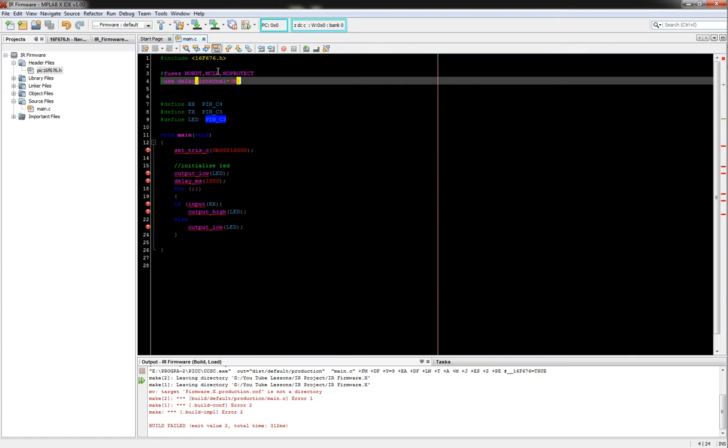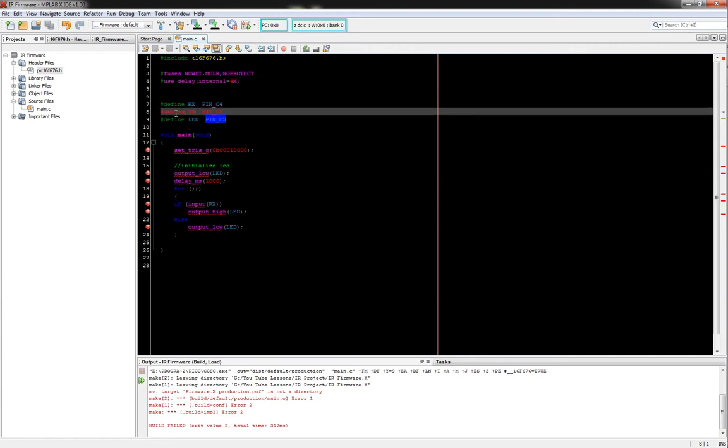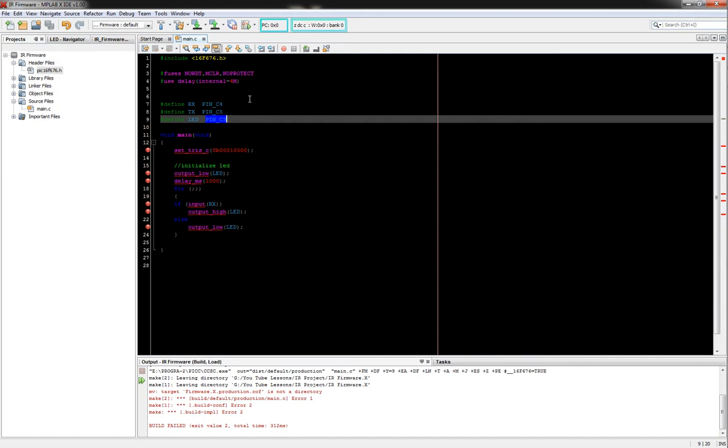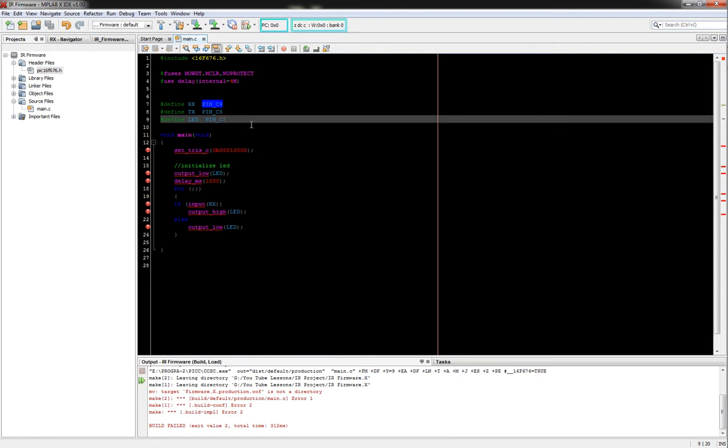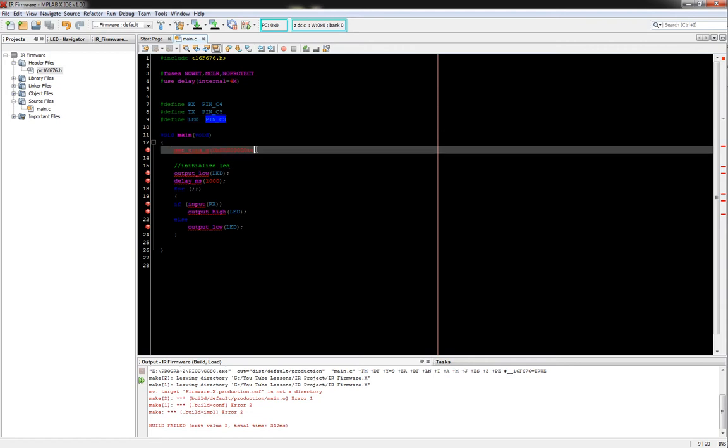But anyway, setting up the internal oscillator for 4 MHz, just doing some quick defines. Even though technically we're not using the transmit one, I went ahead and defined it anyway. Just have it. And then there's our receive, it's going to be on C4. And then we've got just an LED that we threw in on pin C3. So set up our tri-state registers, always remember to do this, don't forget your tri-state registers.